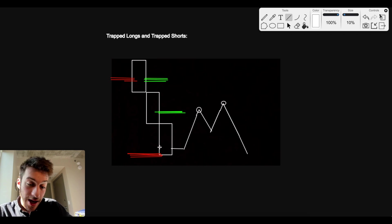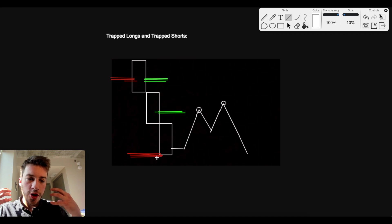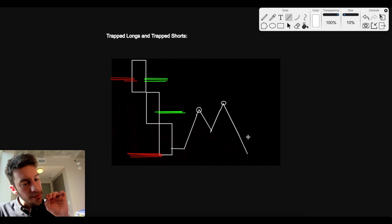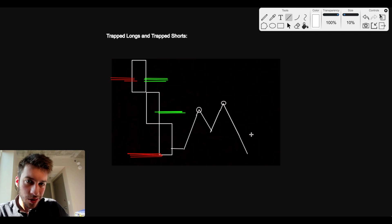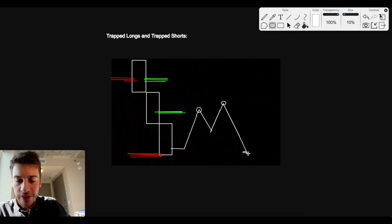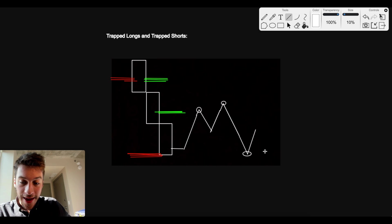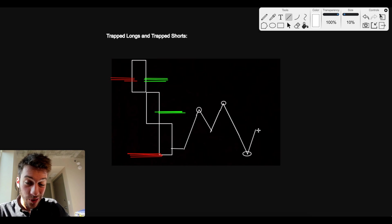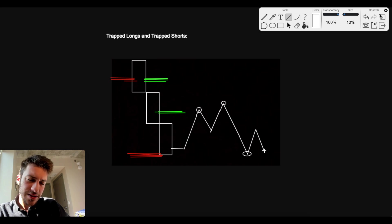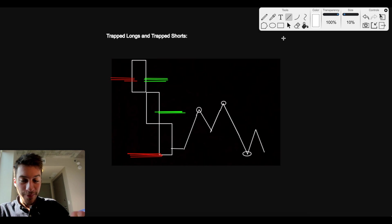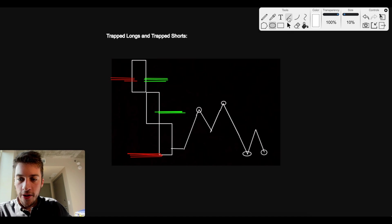Now let's say price goes down and we have a zone of trapped sellers. This can be a zone of very strong demand, because if we have a lot of trapped shorts, once these guys become profitable, a lot of them might be interested in buying. If a lot of them are interested in buying at a certain price point, it's going to be hard for price to go below that level. So what you may end up seeing is a reversal — some of these traders say 'I'm profitable now, I want to buy.' And then you may see a secondary low, and the strong demand holds and price goes up.